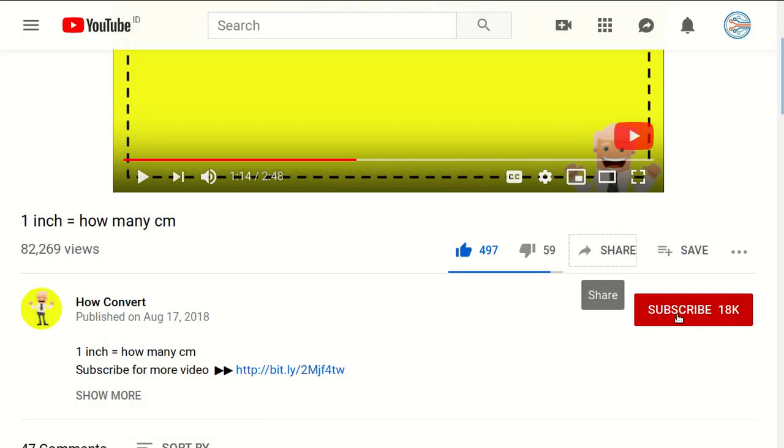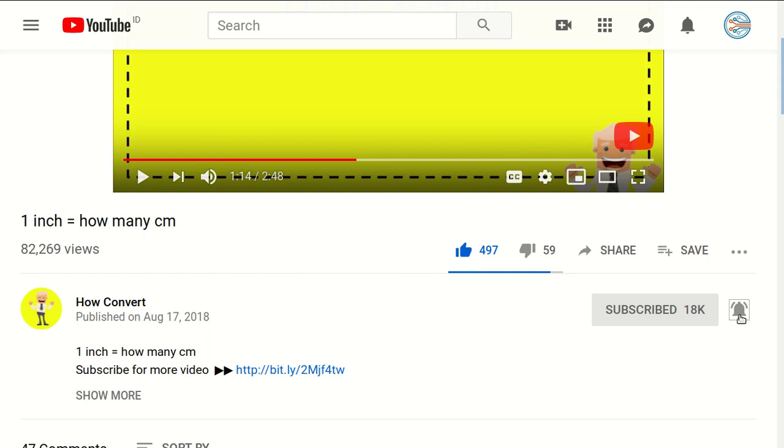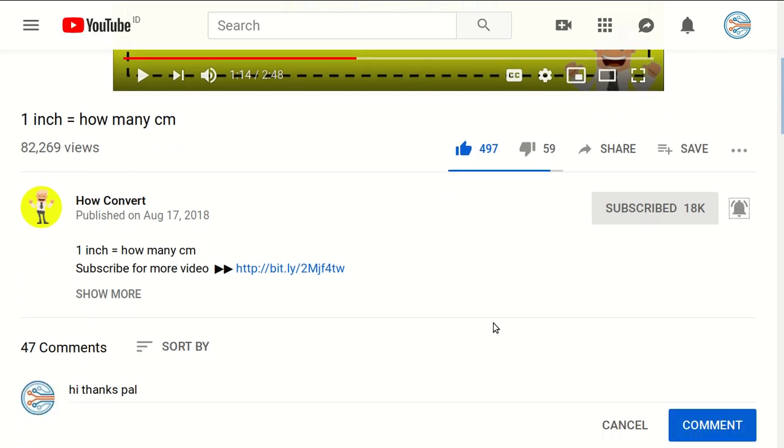And of course, you need to subscribe on this channel by clicking the subscribe button. And don't forget to click on this ring button to get notified for every video we upload on YouTube.